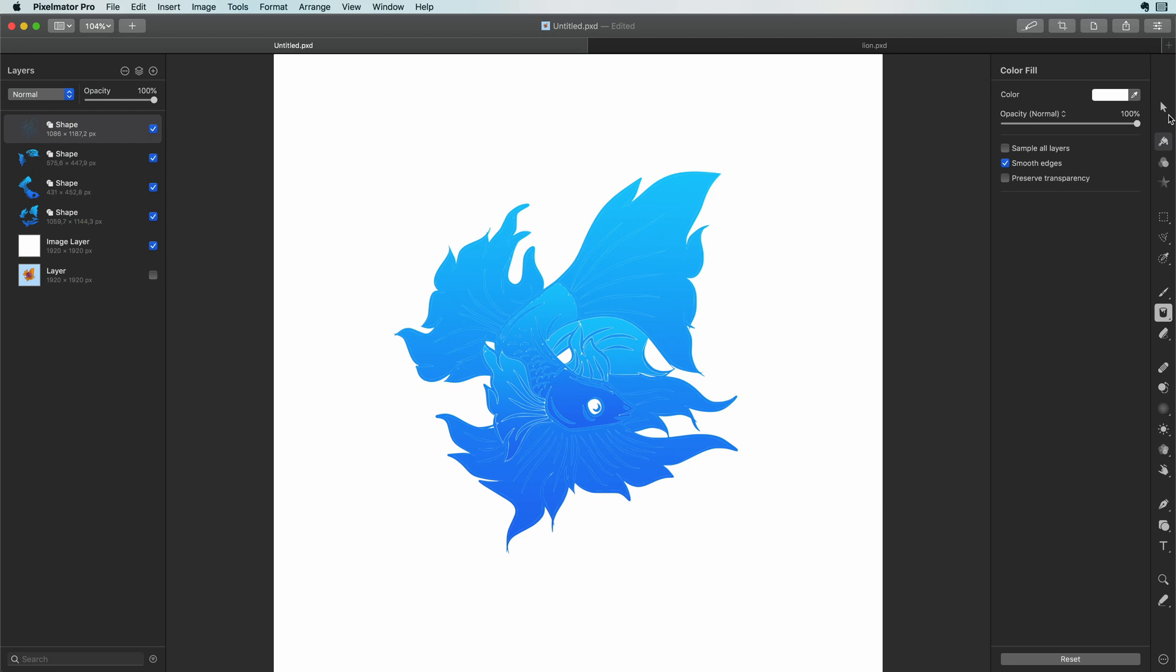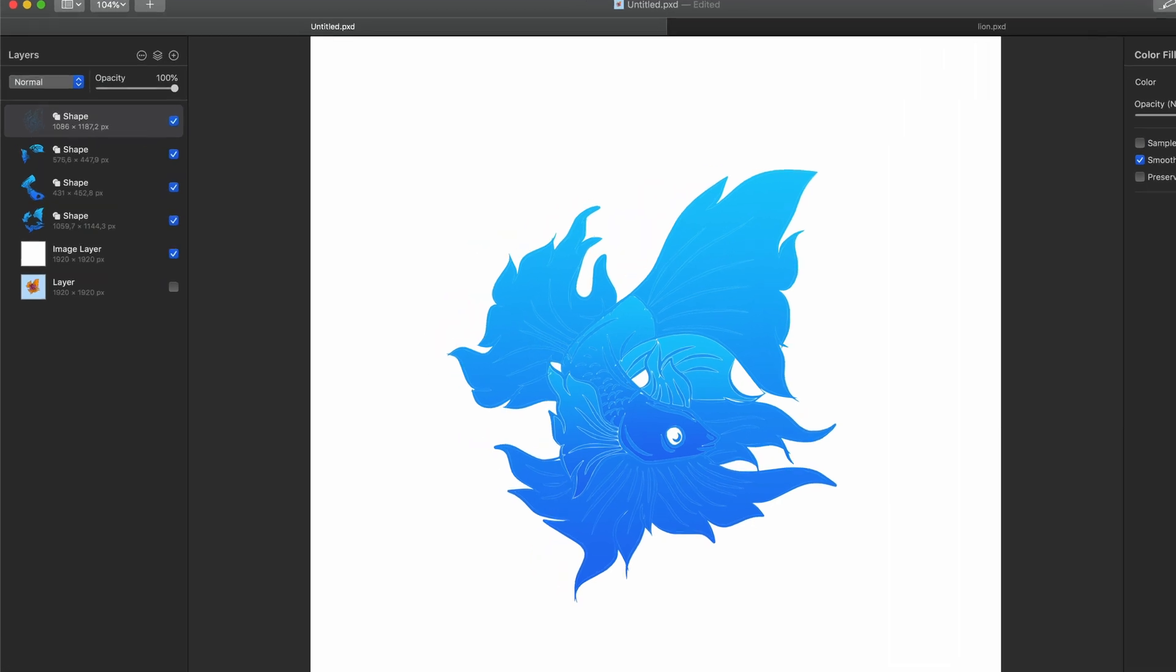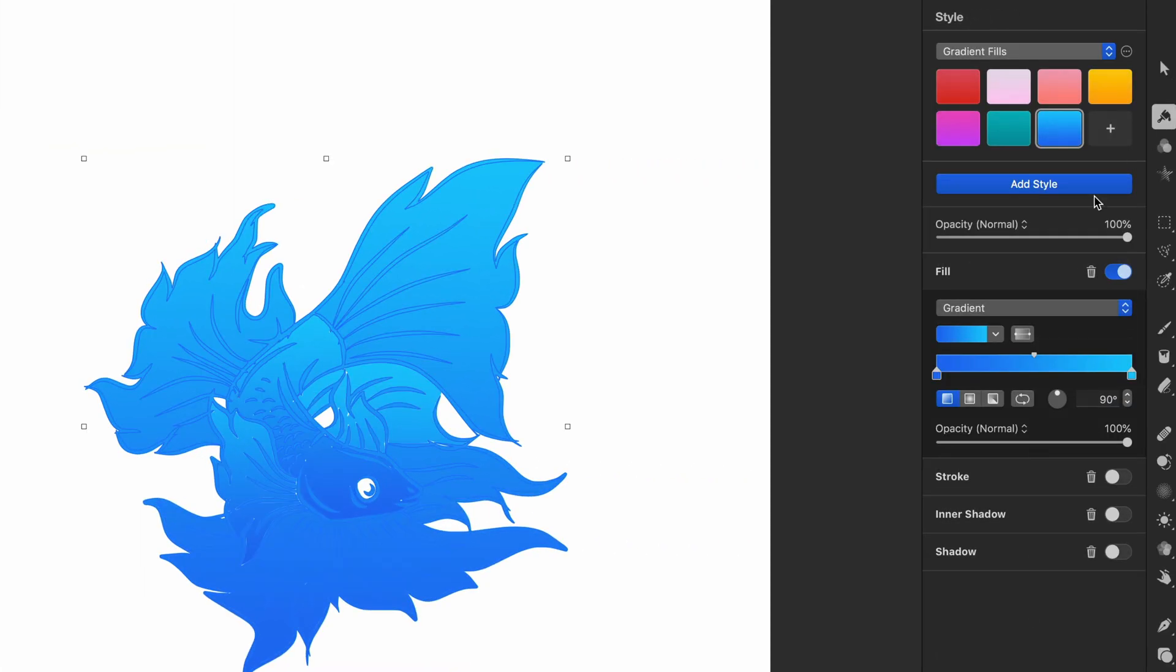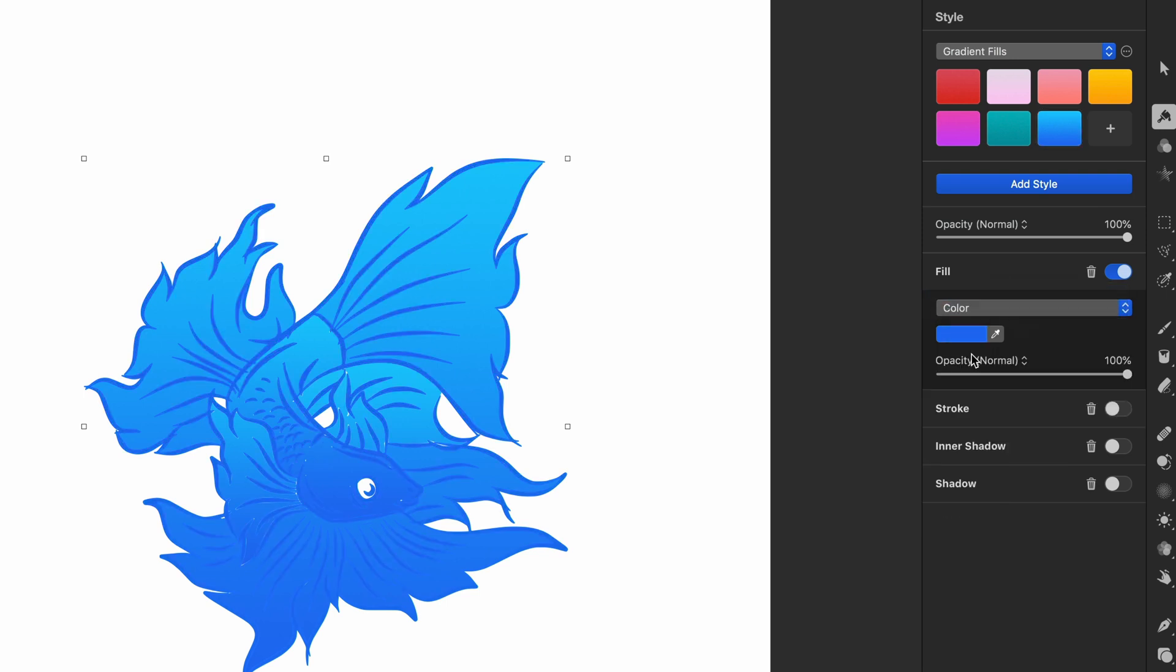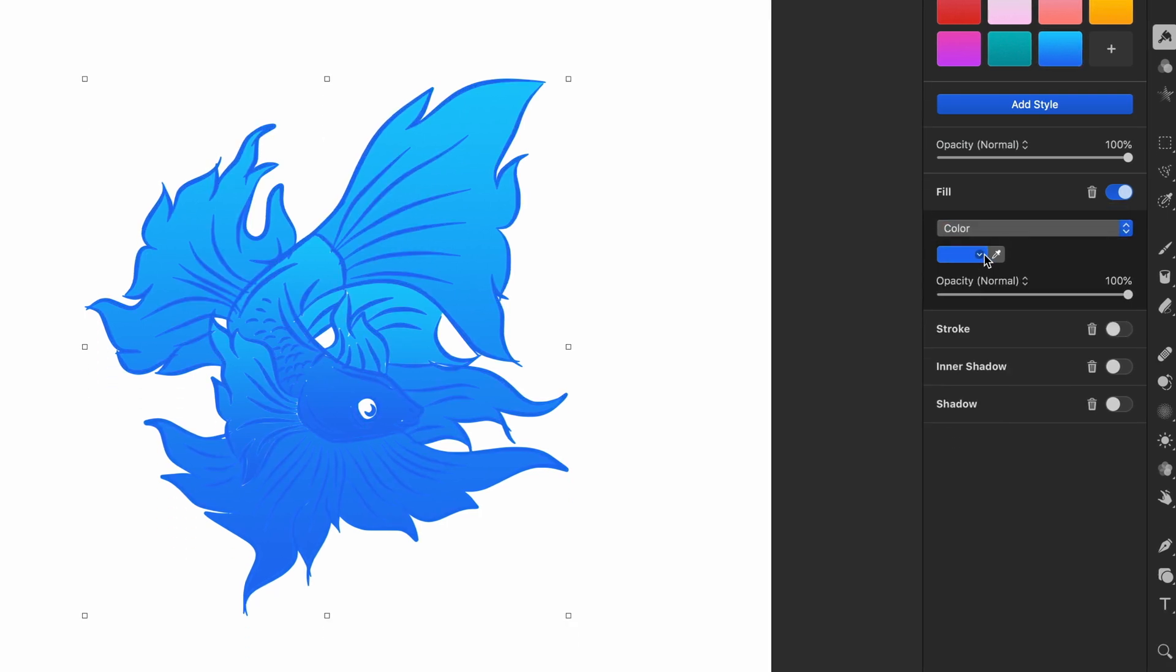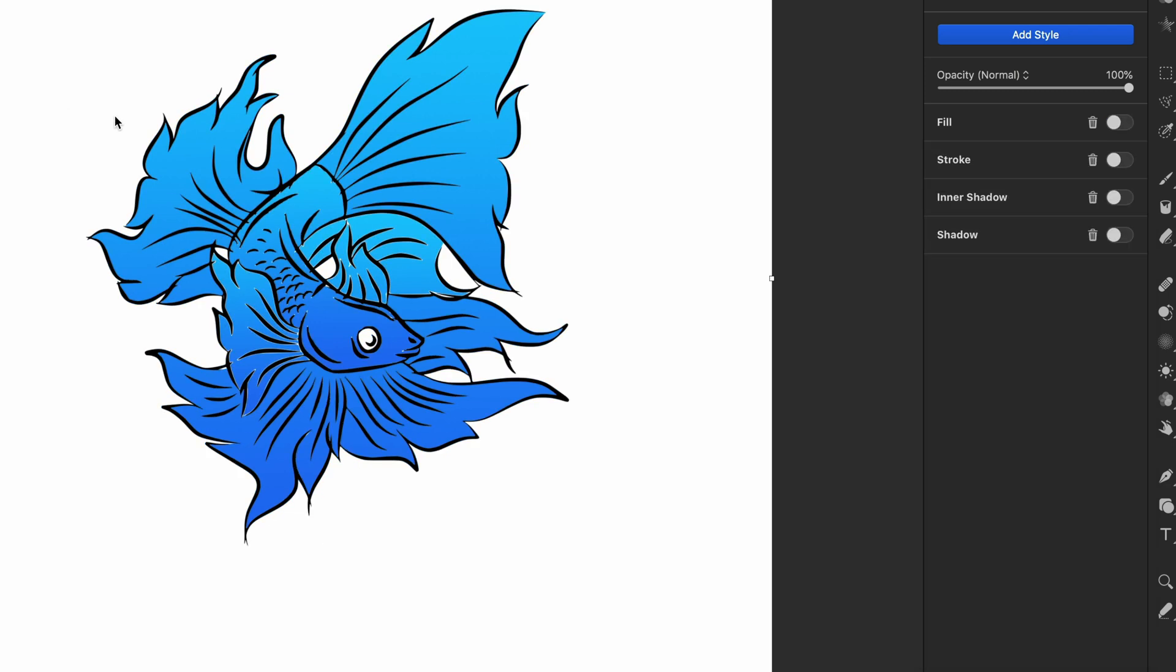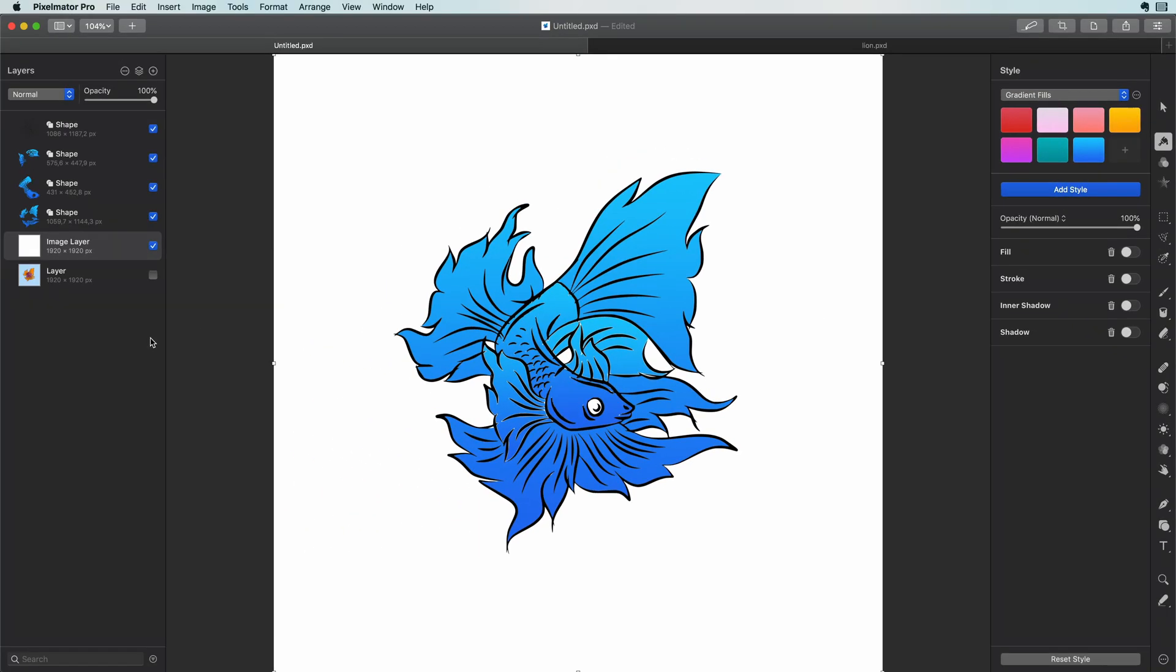Now time to color the shape layers. Let's start with the easy one. The outline which was black. I can select the layer then open up the style panel and change the fill to color and set the color to black. Nice. We got the black outline back. Time for the other shapes.